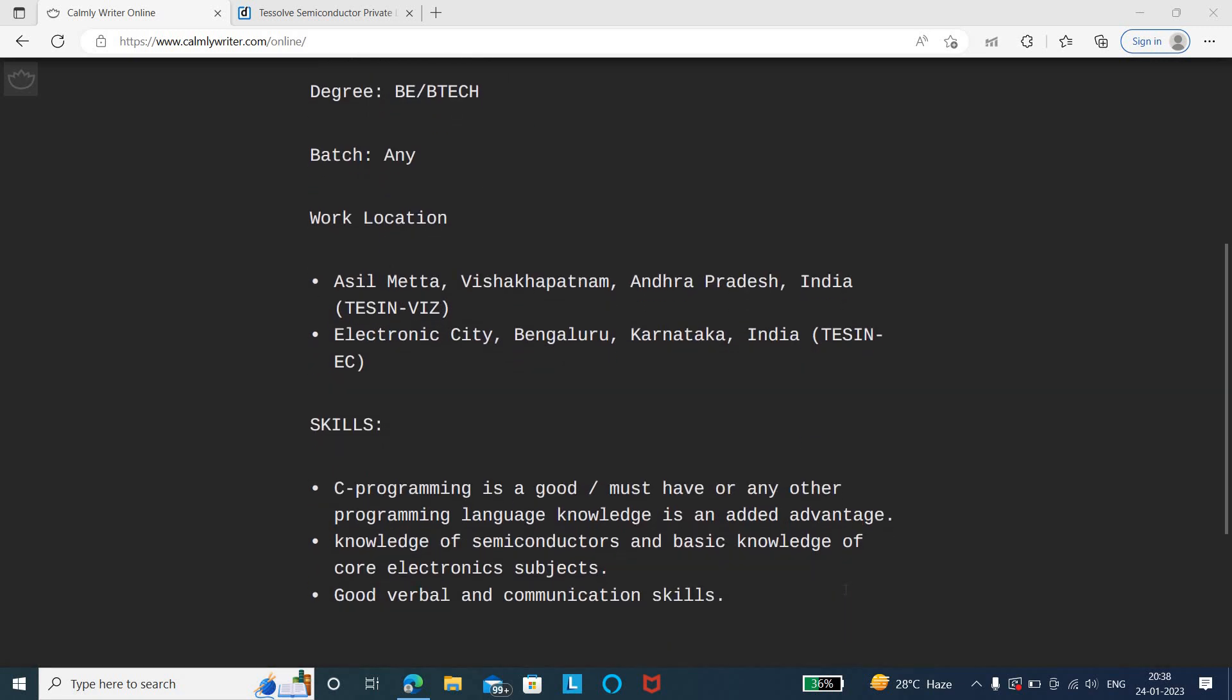You need to have knowledge related to semiconductors and basic knowledge of core electronic subjects. You need to have knowledge of C programming, and if you have knowledge of any other programming language, it's an added advantage for this particular job role.